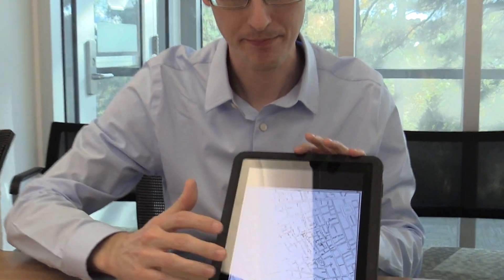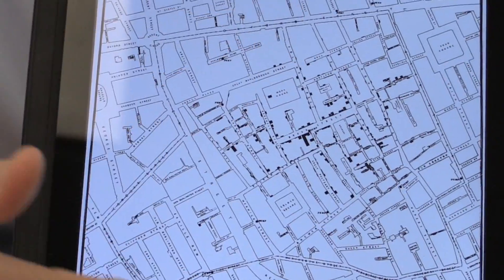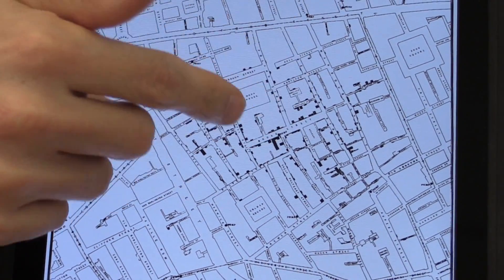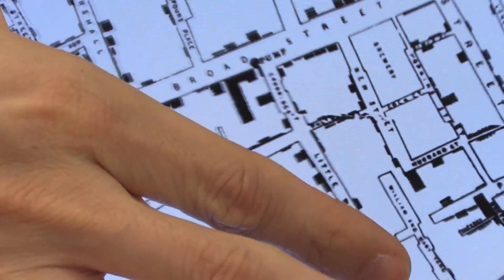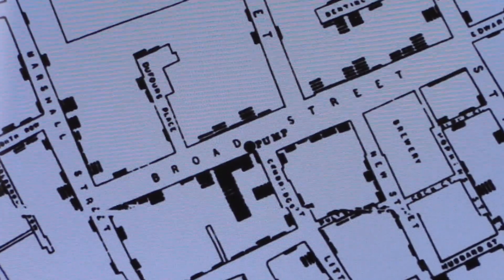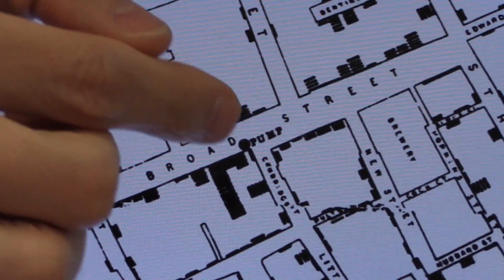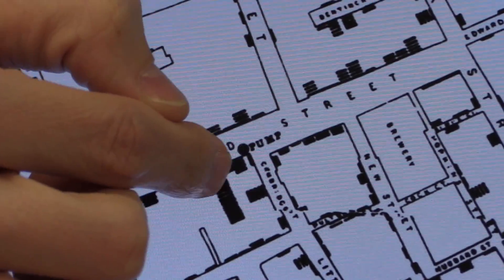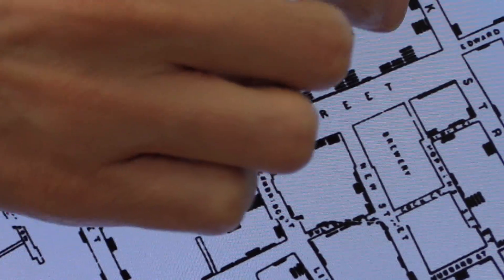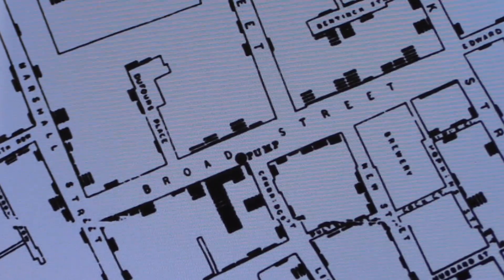The first piece of evidence he got was a map he drew of the deaths in the city. This is a portion of the city of London, and he centered it around Broad Street. He took the counts of people who died in different households and made little tally marks — all these little bars are just tally marks of people who died.